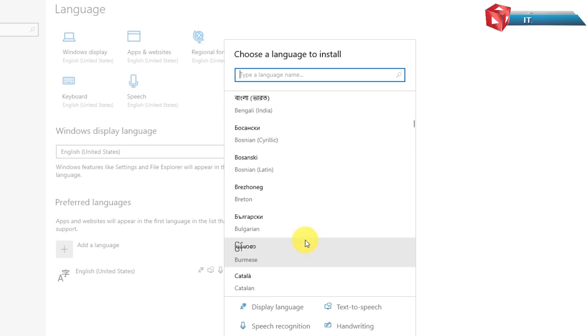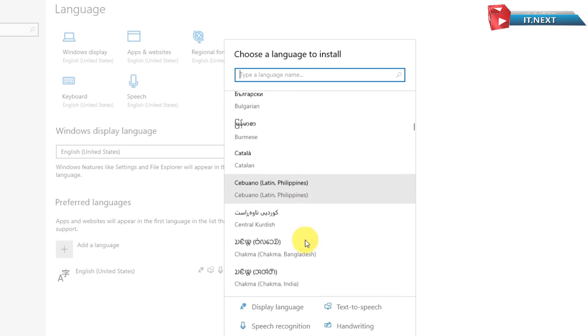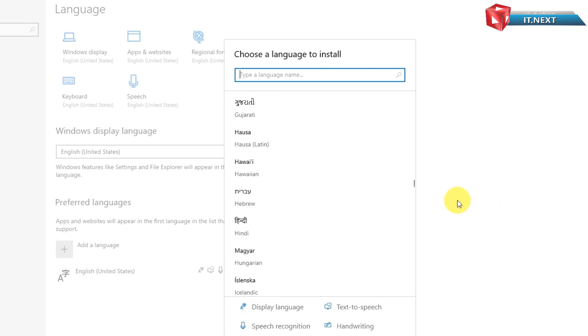So, for this video let me install Hindi language. Select and then click on Next.